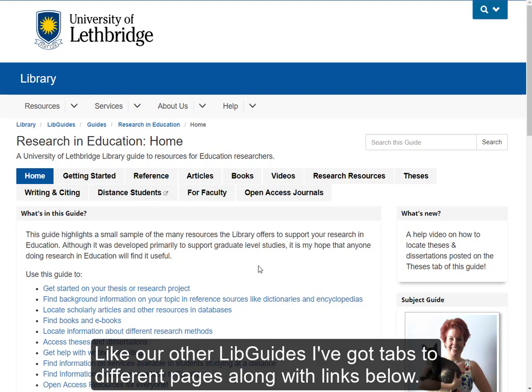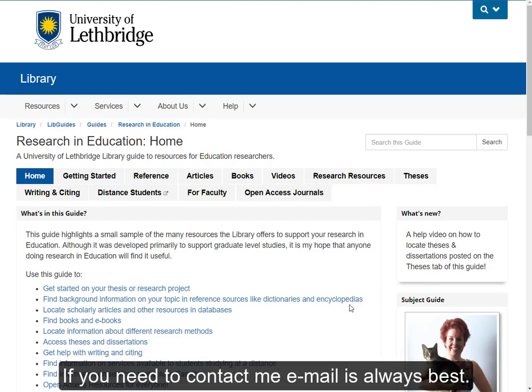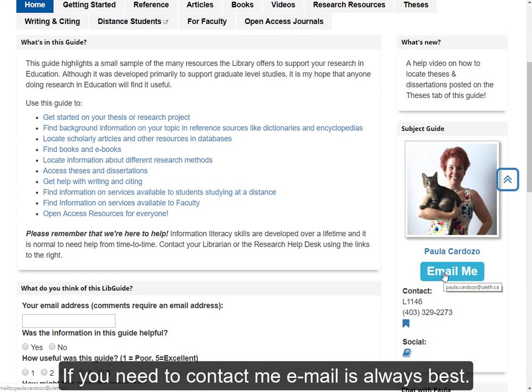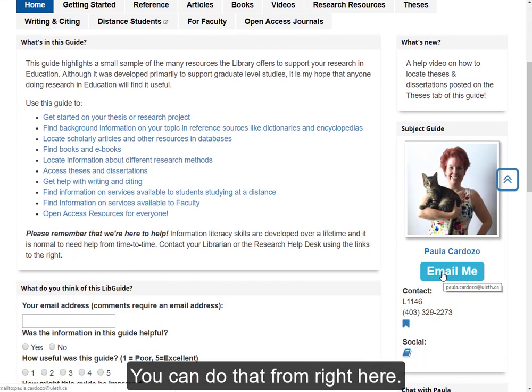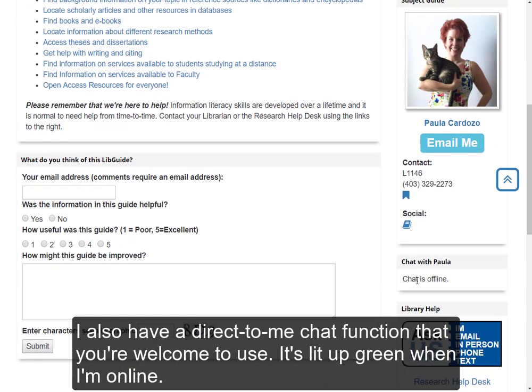Like our other LibGuides, we've got tabs to different pages along with links below. As I add new content, I'll feature it here in the What's New box. If you need to contact me, email is always best, and you can do that from right here. I also have a direct-to-me chat function that you're more than welcome to use — it's lit up green when I'm online.